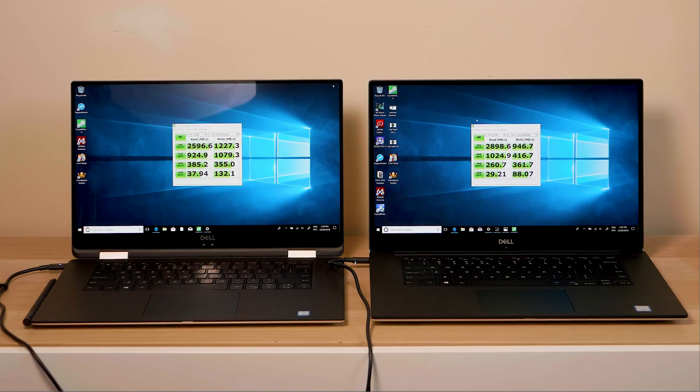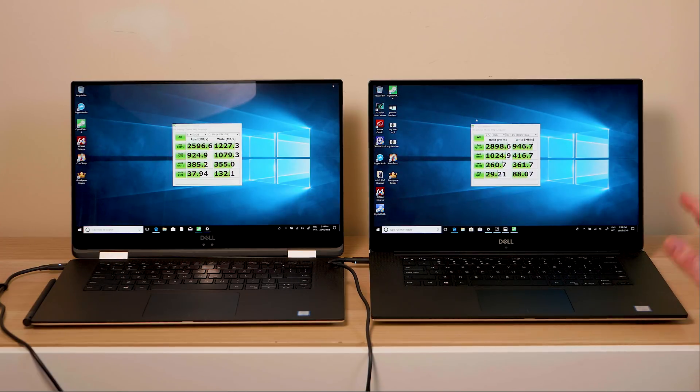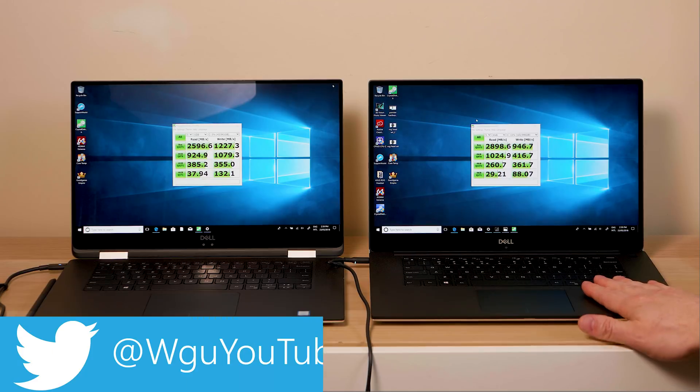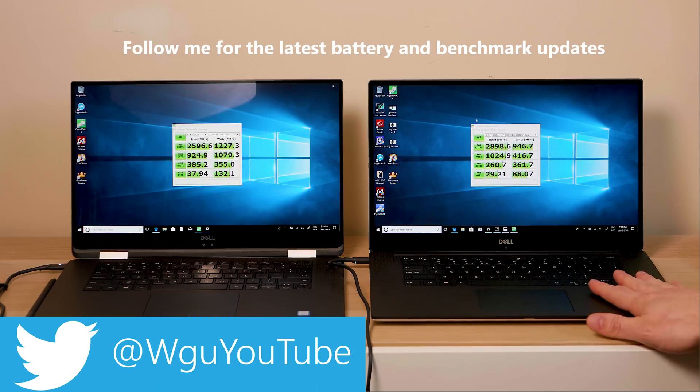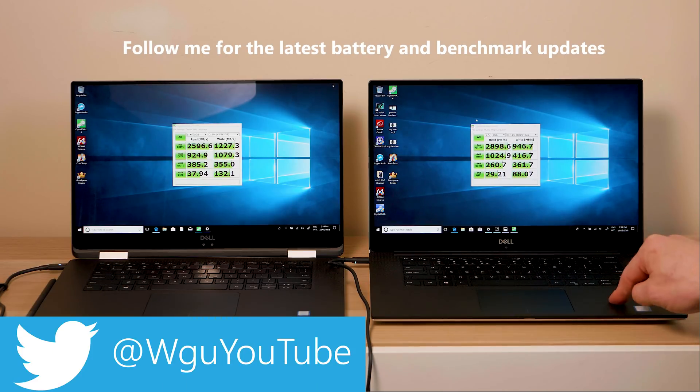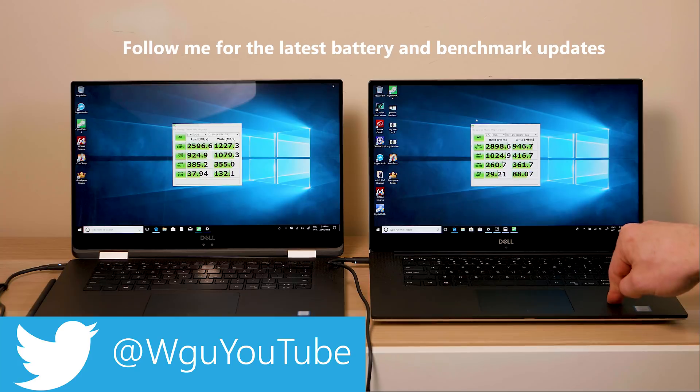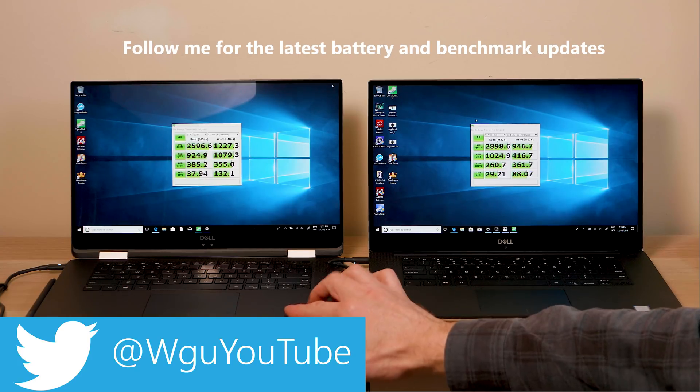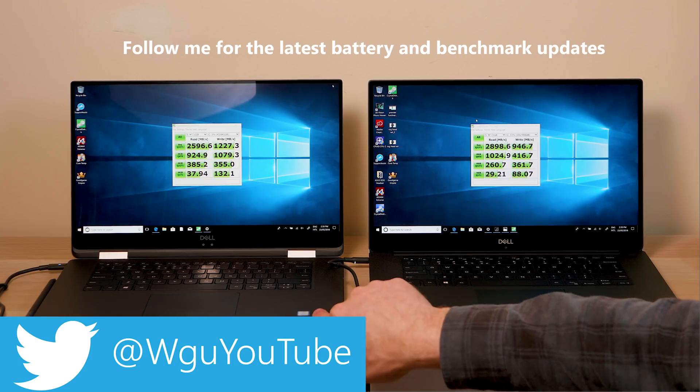Hello there champs and welcome to the show. Now I have the Dell XPS 15 9570 on the right: i9, 32 gigs RAM, GTX 1050 Ti Max Q, 4 gigabyte.